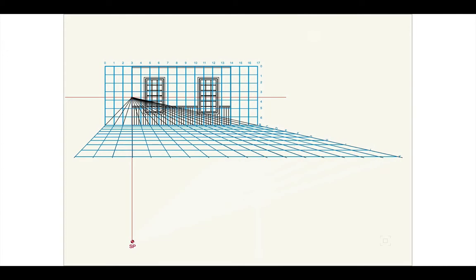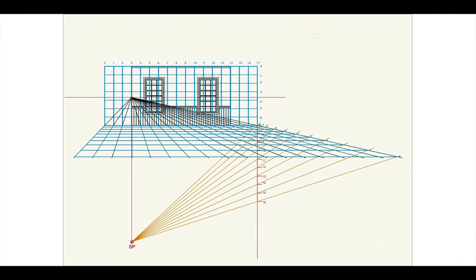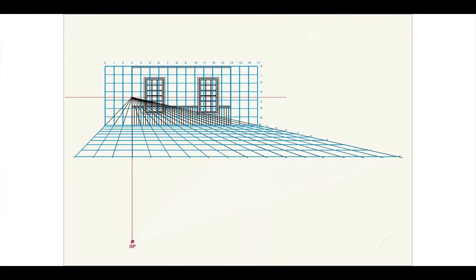If I now remove those lines, you'll see that I now have my floor grid completed using my dropped depth lines from my station point to determine each of those cross lines running from one side of the stage to the other.